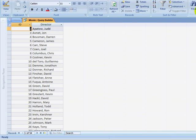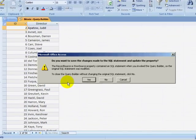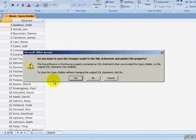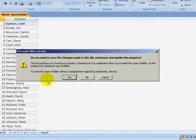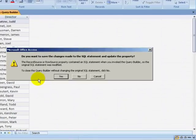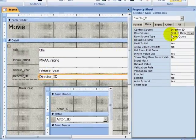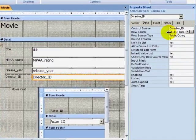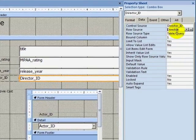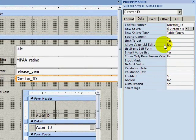I will now close out of this query. It asks me, do you want to save the changes made to the SQL statement and update this property? I will click on Yes. And I can now see inside this box the SQL statement for the query that I just created.